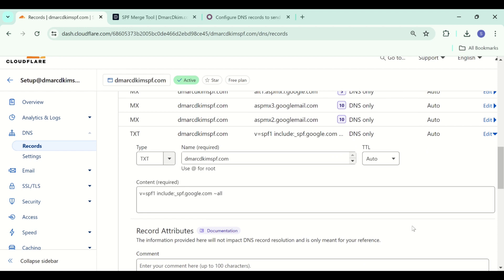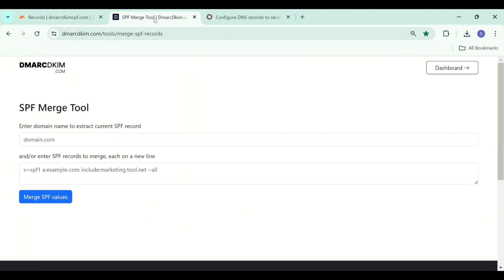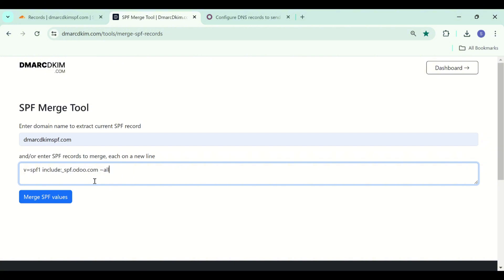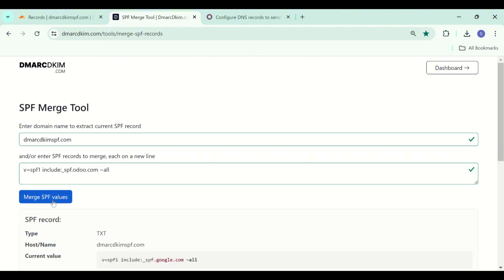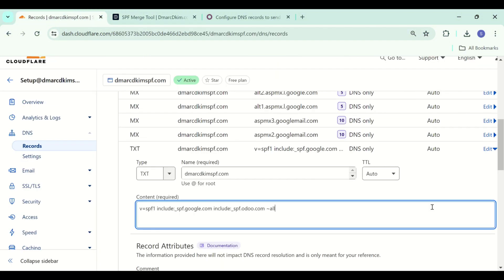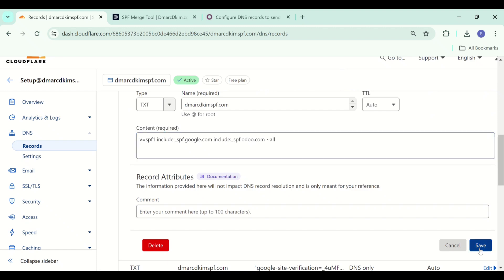For merging the SPF records, we use an SPF merge tool. Go to DMARC DKIM.com — you can also find the link to this tool in the description. Write down your domain name, then add the Odoo SPF and click merge. The tool detects your existing SPF record and merges it with the Odoo SPF to give a merged value. Just copy this merged value and edit your existing SPF record, replace it with the merged value and click save.